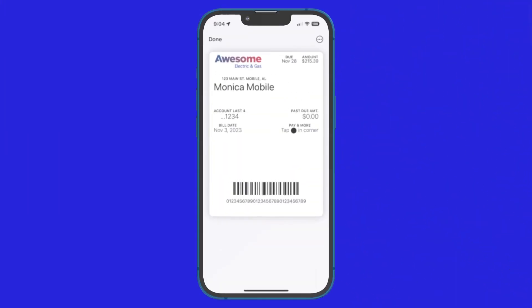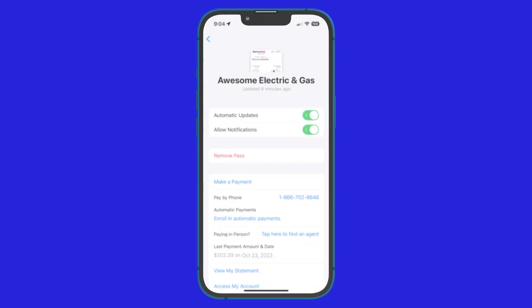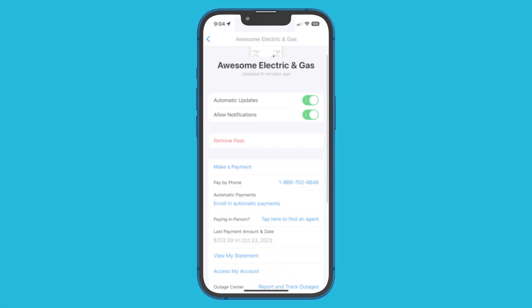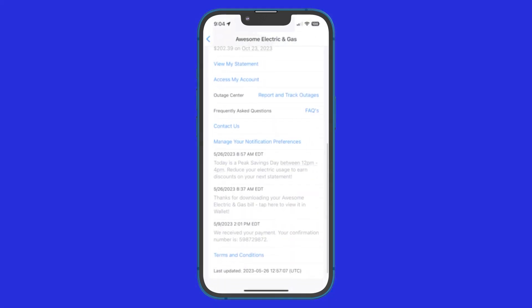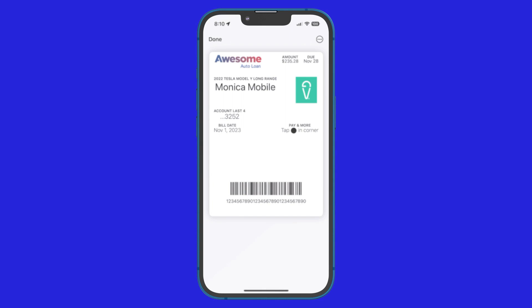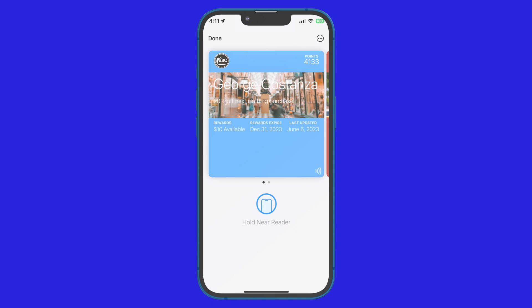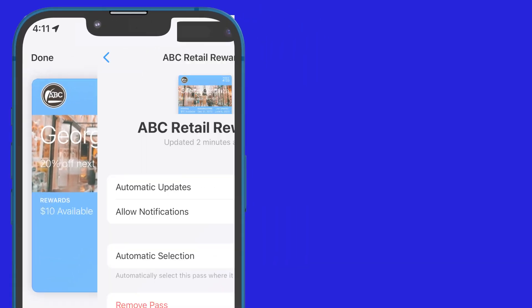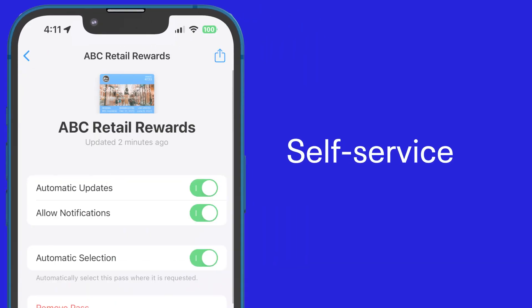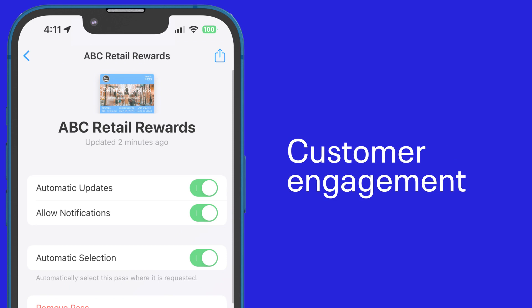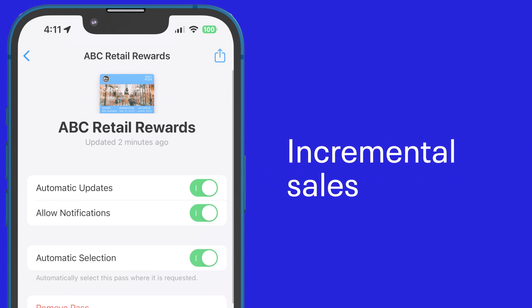You control how ACI Walletron is presented to your customers, from colors and branding to the information displayed on the mobile wallet pass. You can easily configure the back of the pass, adding functionality uniquely suited to your business to drive self-service, customer engagement, and incremental sales.